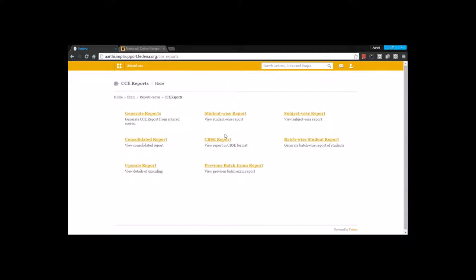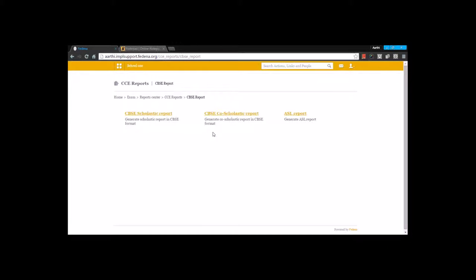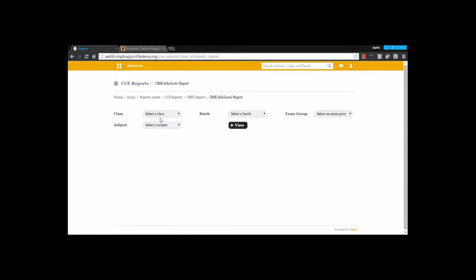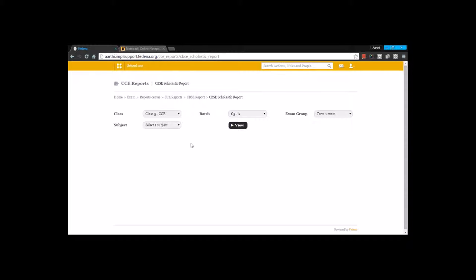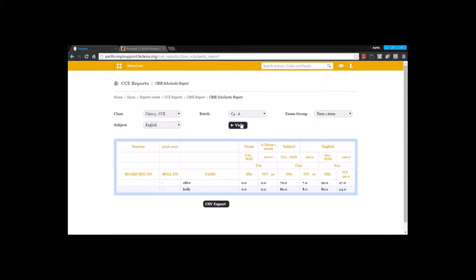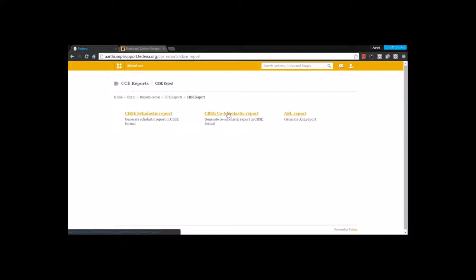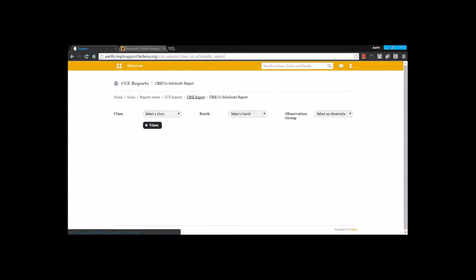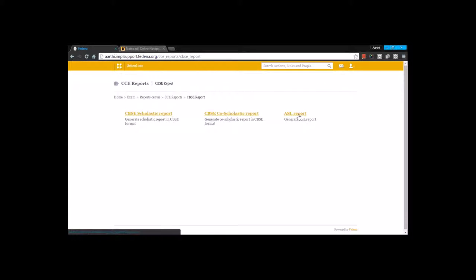The next type of report that we have is a CBSE report. Under CBSE report there are three types of reports: CBSE scholastic reports, co-scholastic reports, and ASL subject reports. The CBSE scholastic report can be taken for a particular batch with the exam group — let's say Term 1 exam — and I am going to take it for one subject. The same thing can be done for Term 2 for another subject. You can also take a co-scholastic report and an ASL subject report as well.